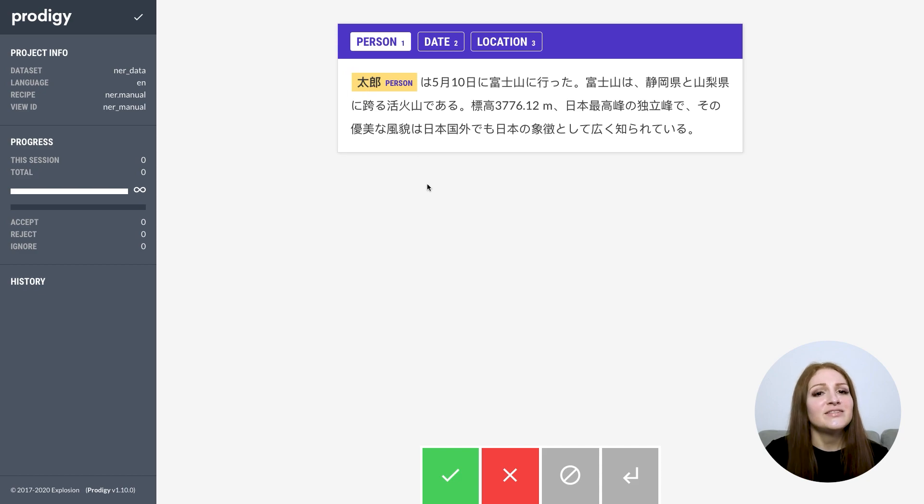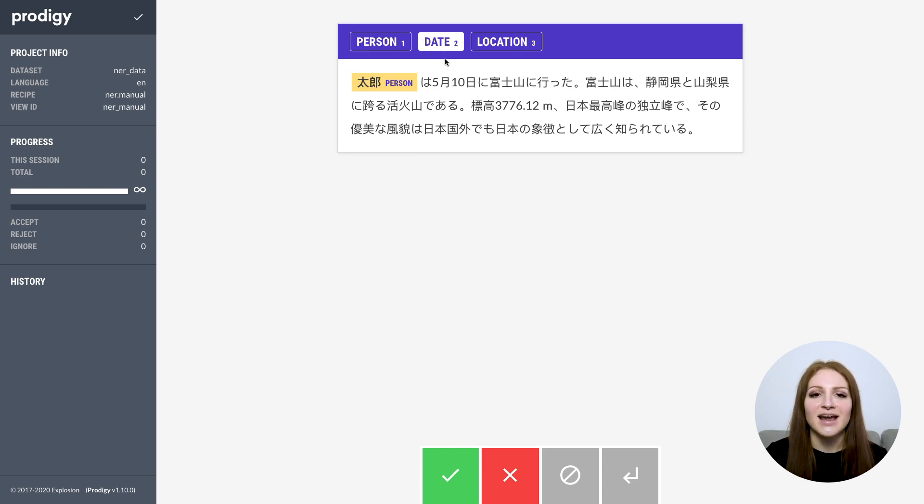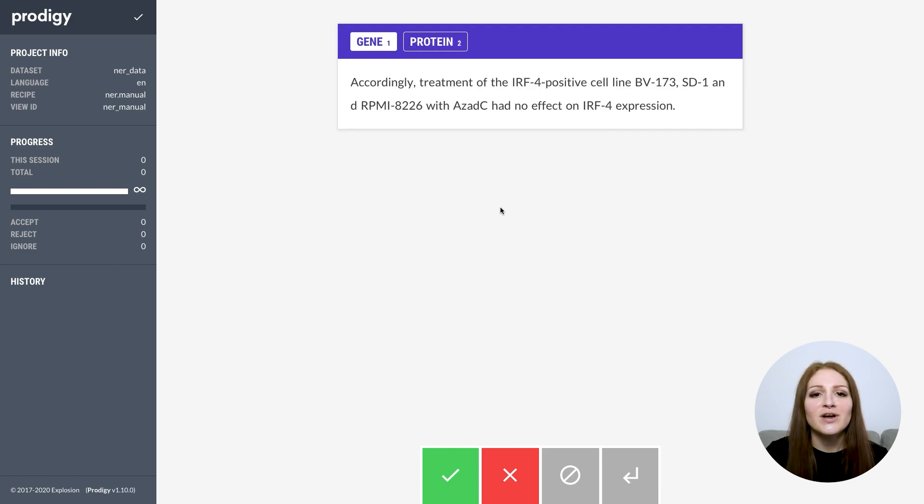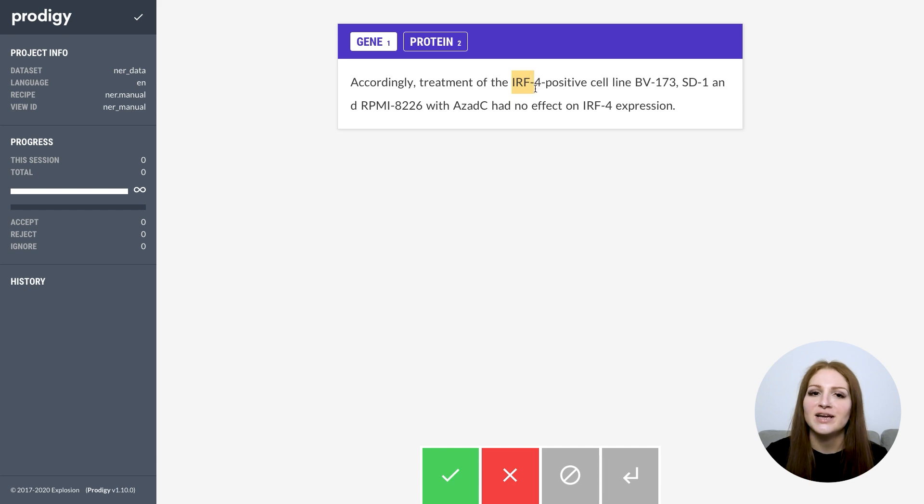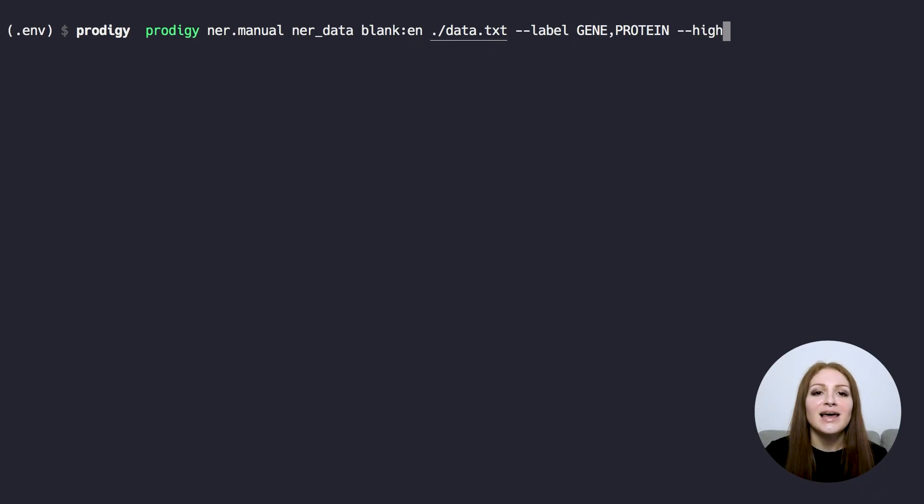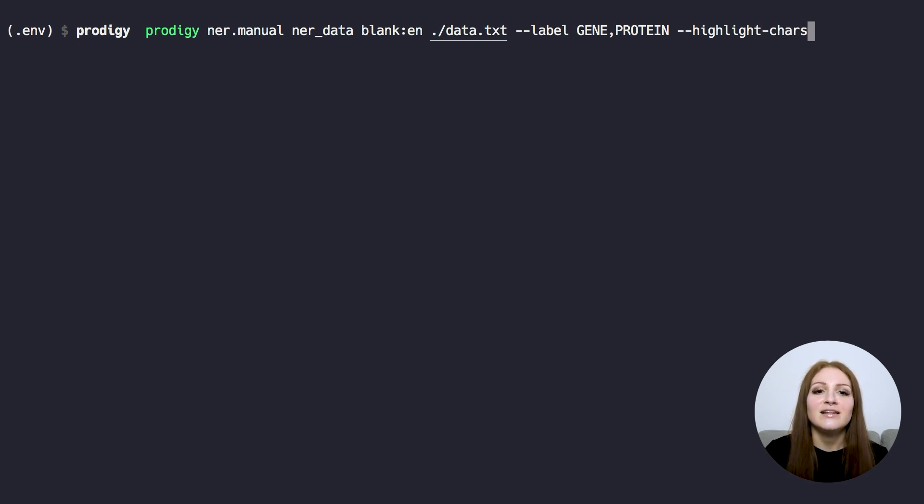Of course, there are still use cases where you might want to annotate characters instead. For instance, if you're training a character-based model, if you're training a tokenizer, or if you want to create data to detect and correct encoding and OCR issues in your text. The new highlight_chars flag on the ner.manual recipe lets you toggle character-based highlighting.